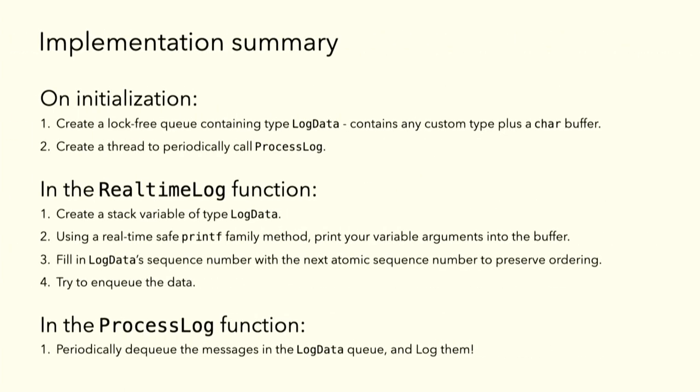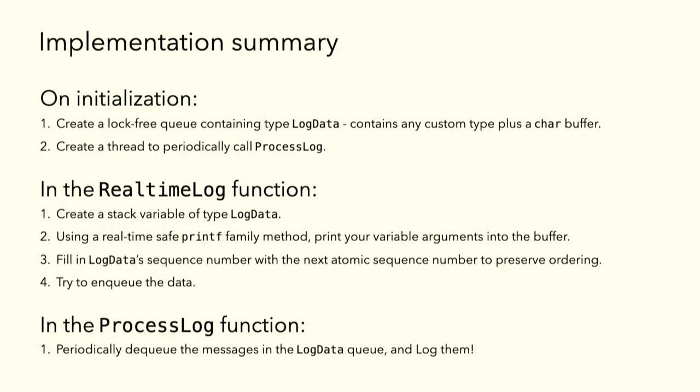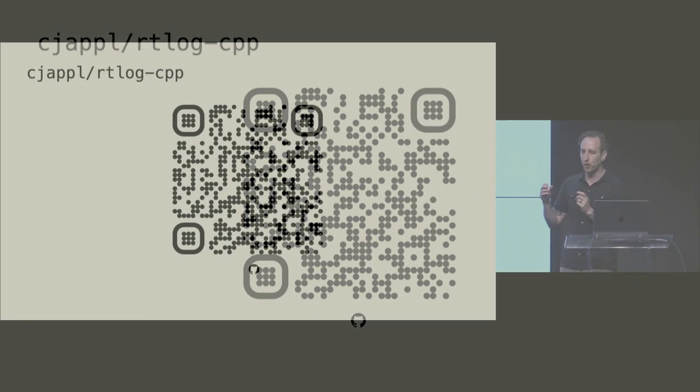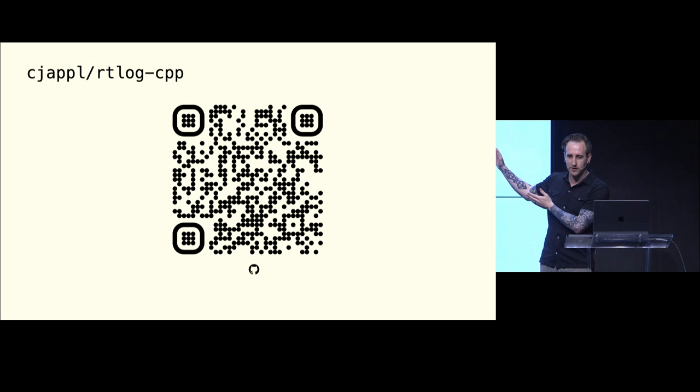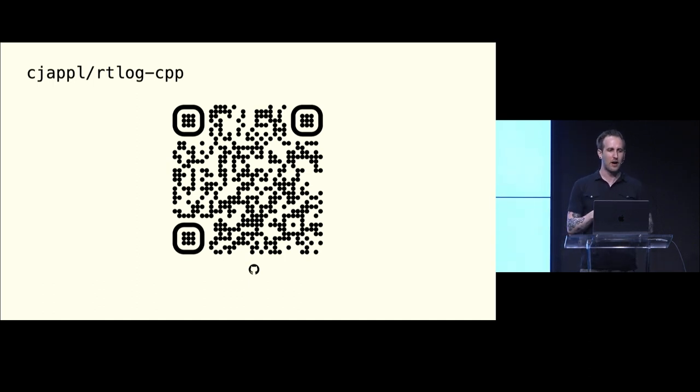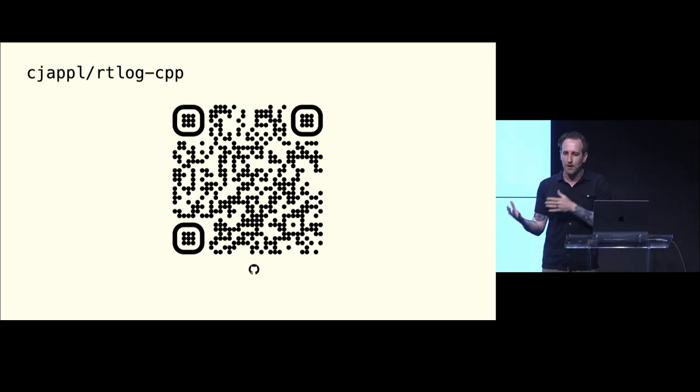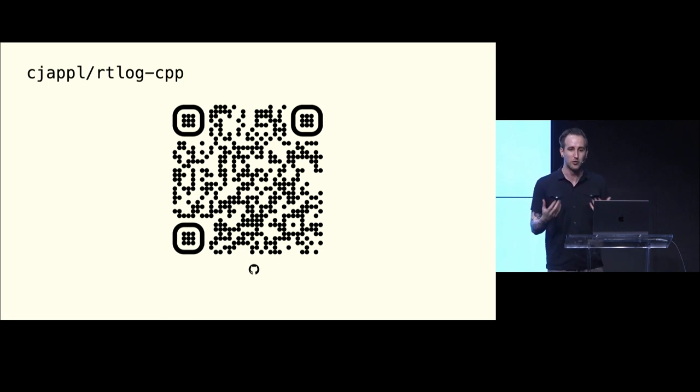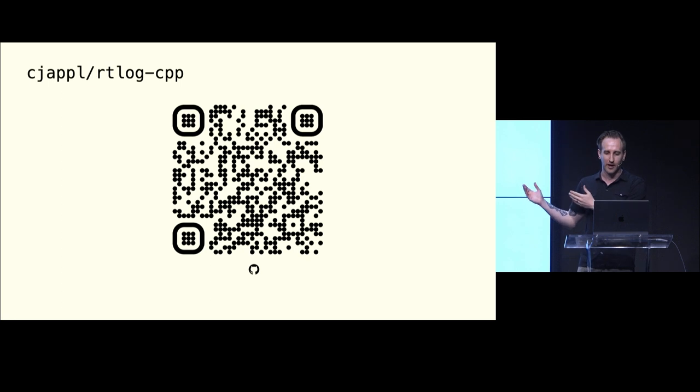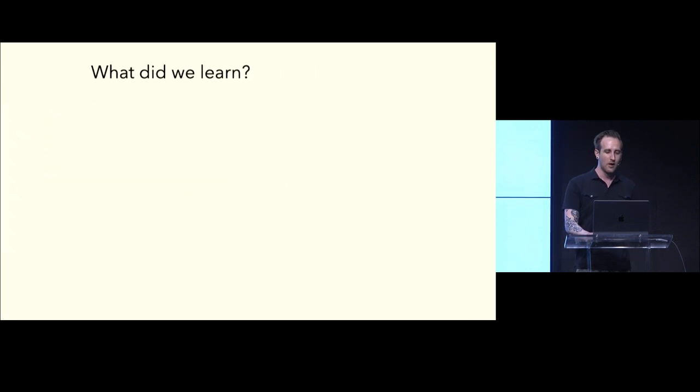So, an implementation summary. This is everything we've learned, and this is the recipe to create your own real-time logger. On initialization, we're going to create a lock-free queue containing type log data plus a buffer to print into. We're going to create a thread to periodically call process logs. In the real-time log function, we're going to create a new variable of log data. We're going to fill in its buffer, and we are going to put a sequence number in it to preserve relative ordering. And we'll try to enqueue the data and not cry too much if it's dropped on the floor, because we understand that trade-off. In the process log function, we're going to periodically dequeue the messages in the queue and log them. So, if this seems like too much work or you just want a running example, I have put up this code in this repository on GitHub. Please check it out. It's somewhere between a usable library and an example. I just know that I learn a lot better when I have usable, runnable code here. So, please check it out. If you want to chat on the GitHub issues, please file an issue.